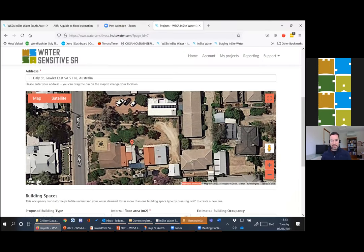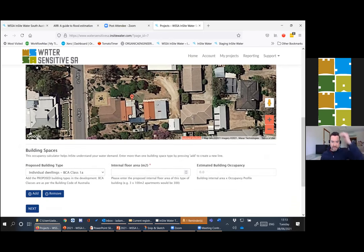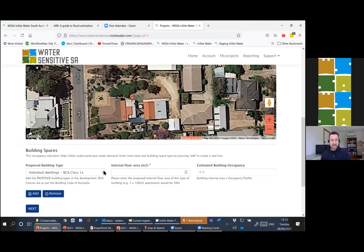If any councils are interested, this will geotag this site for later meta-analysis in your GIS system if needed. Have a chat to Mel if you're interested in that.